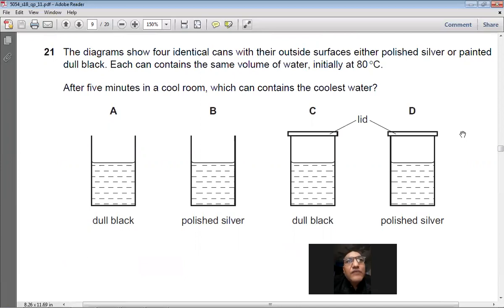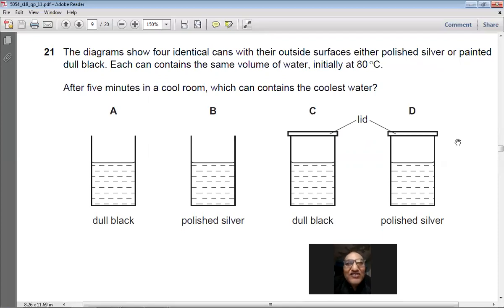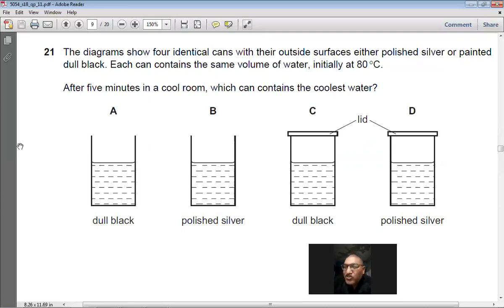Question 21: Four identical cans — polished silver or dull black — contain water at 80°C. After five minutes in a cool room, which can has the coolest water? Dull black surfaces are the best emitters of infrared radiation. The open can with a dull black outer surface loses heat fastest. Answer: A.